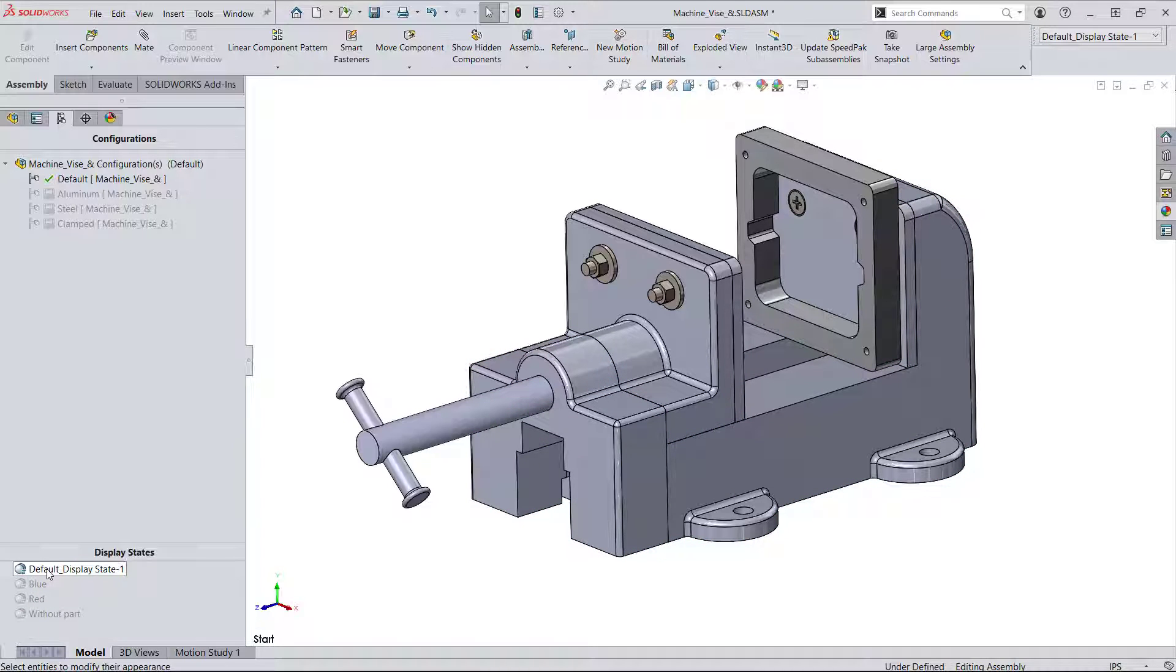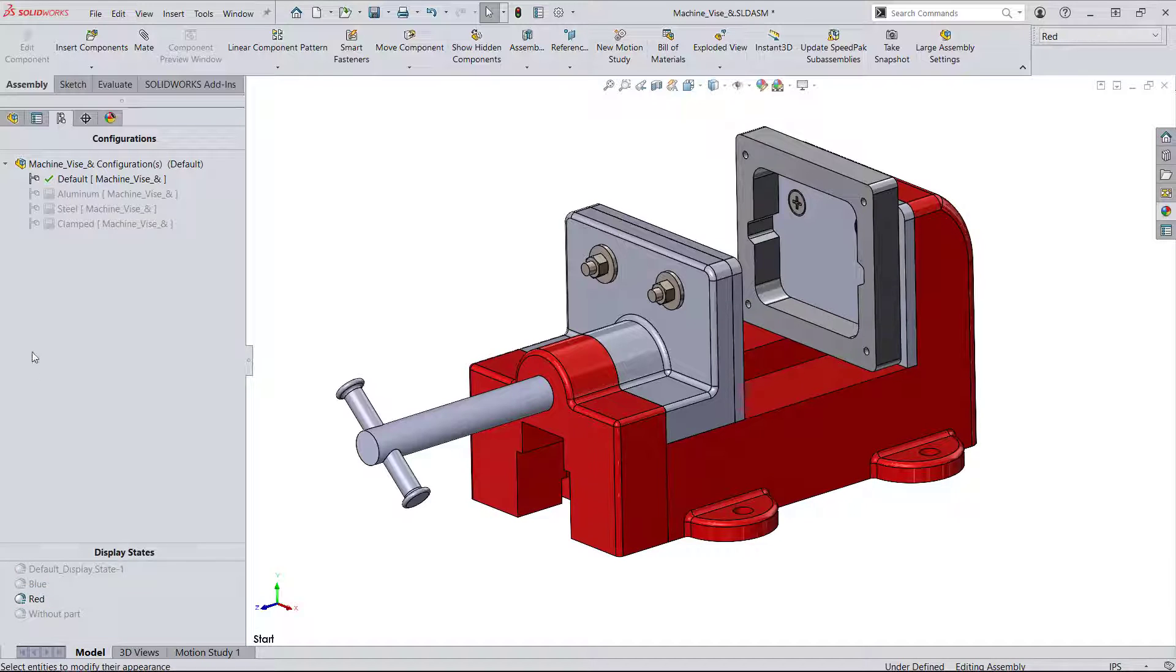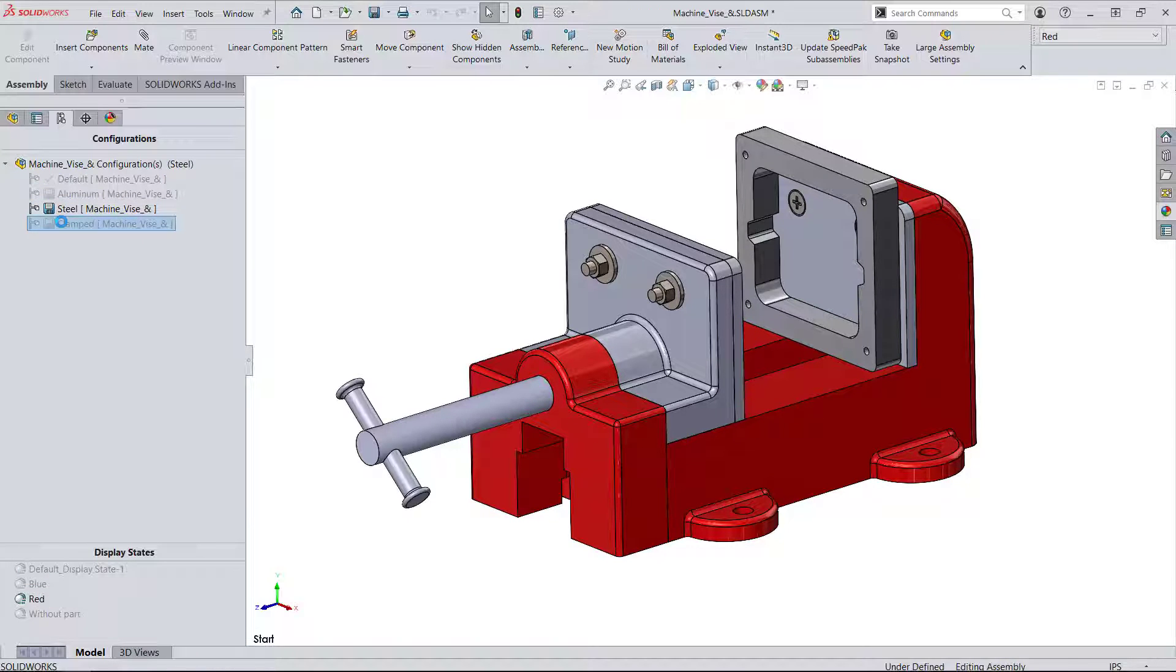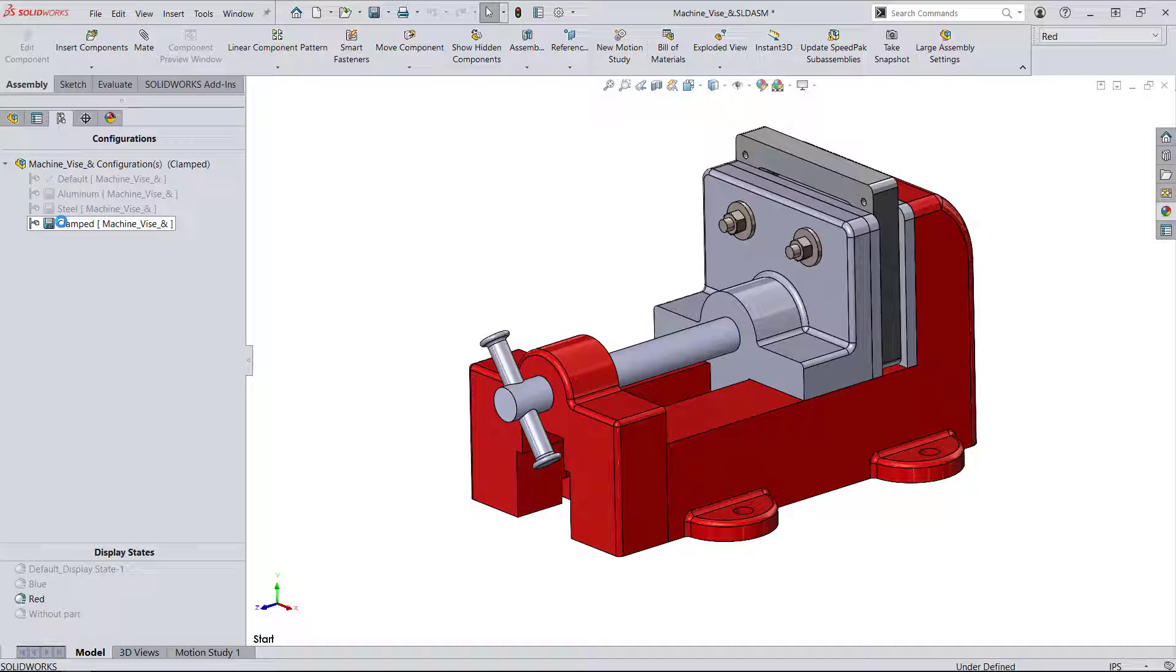Display states can be used interchangeably between the different configurations, so you have a high level of mixing and matching. This doesn't have to be the case though.